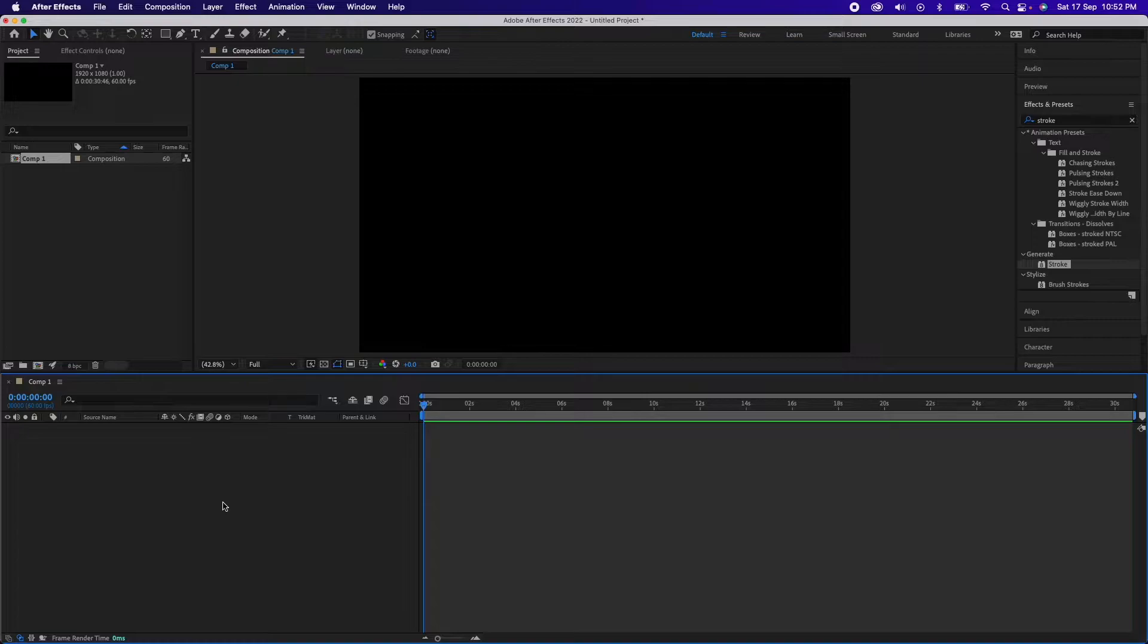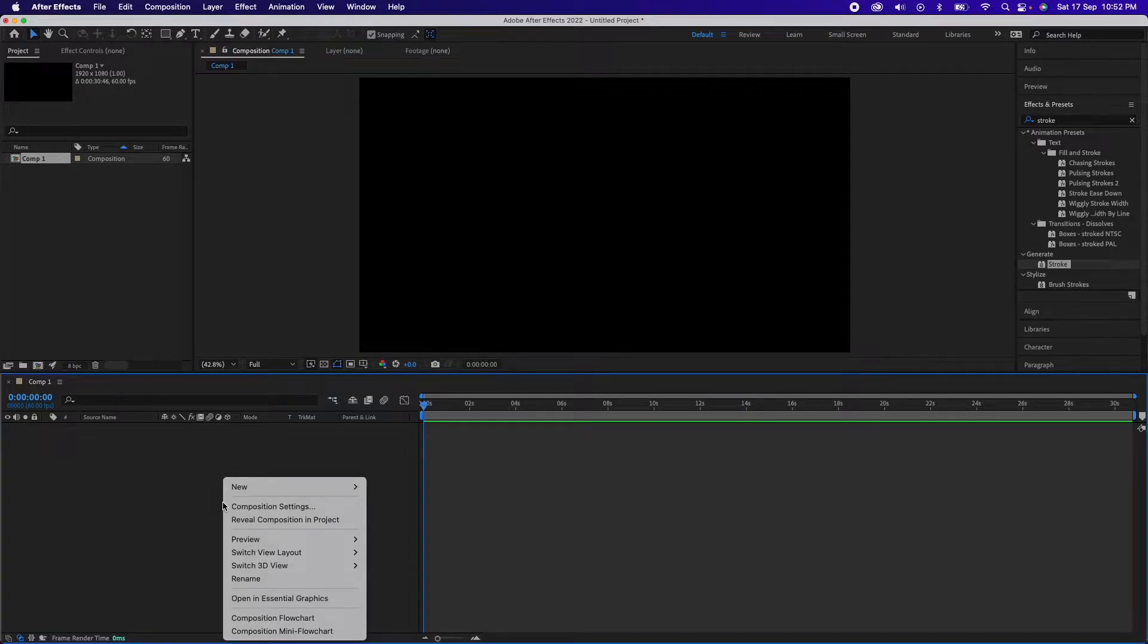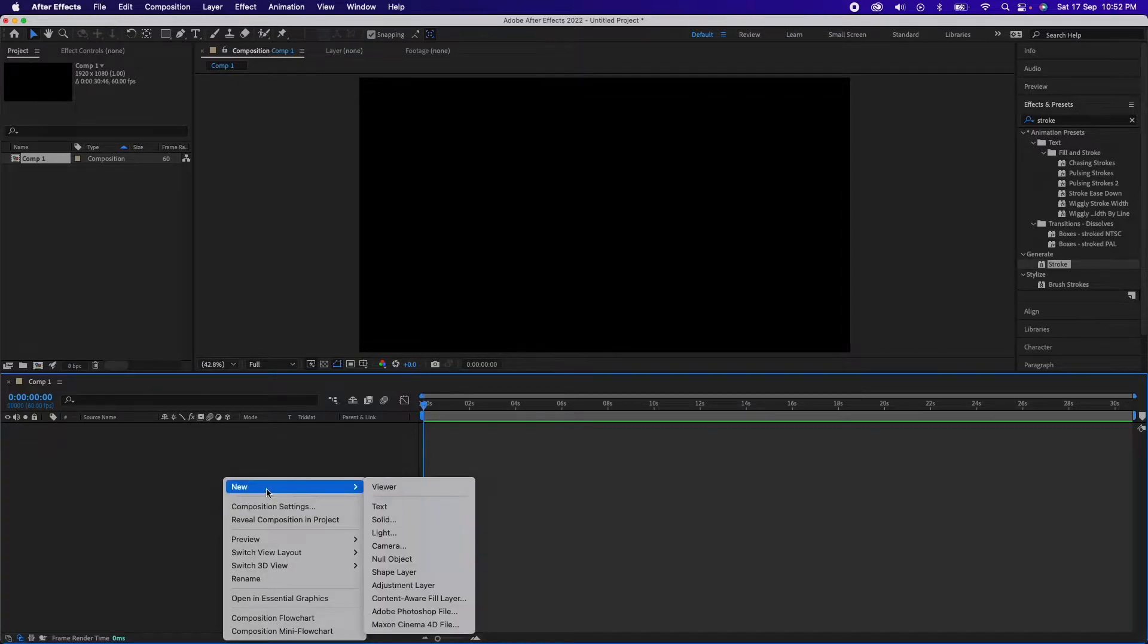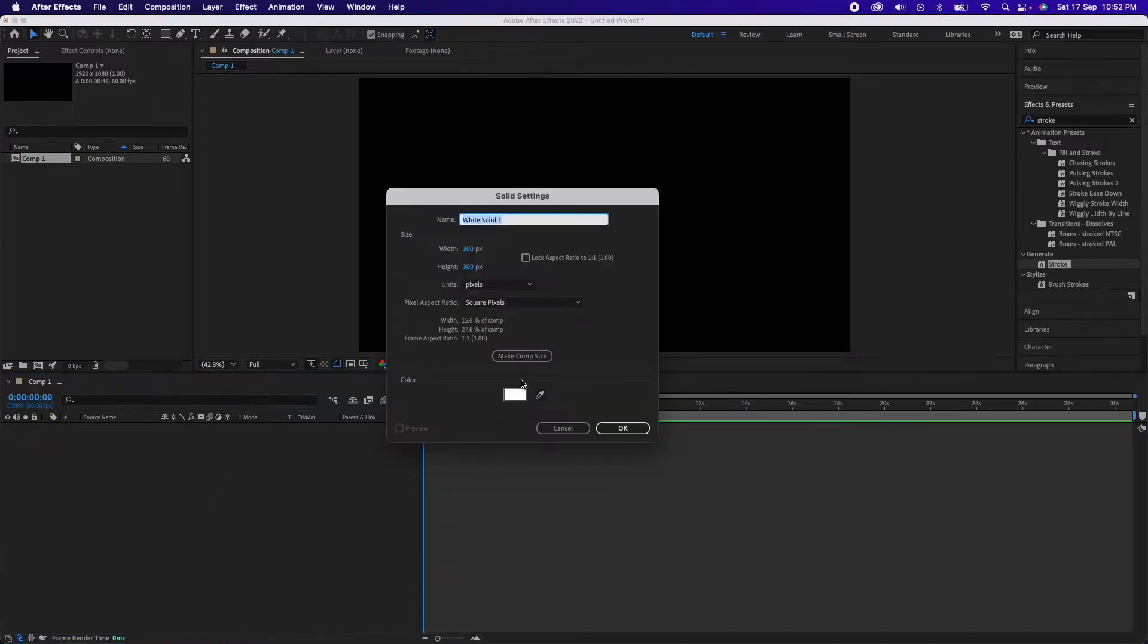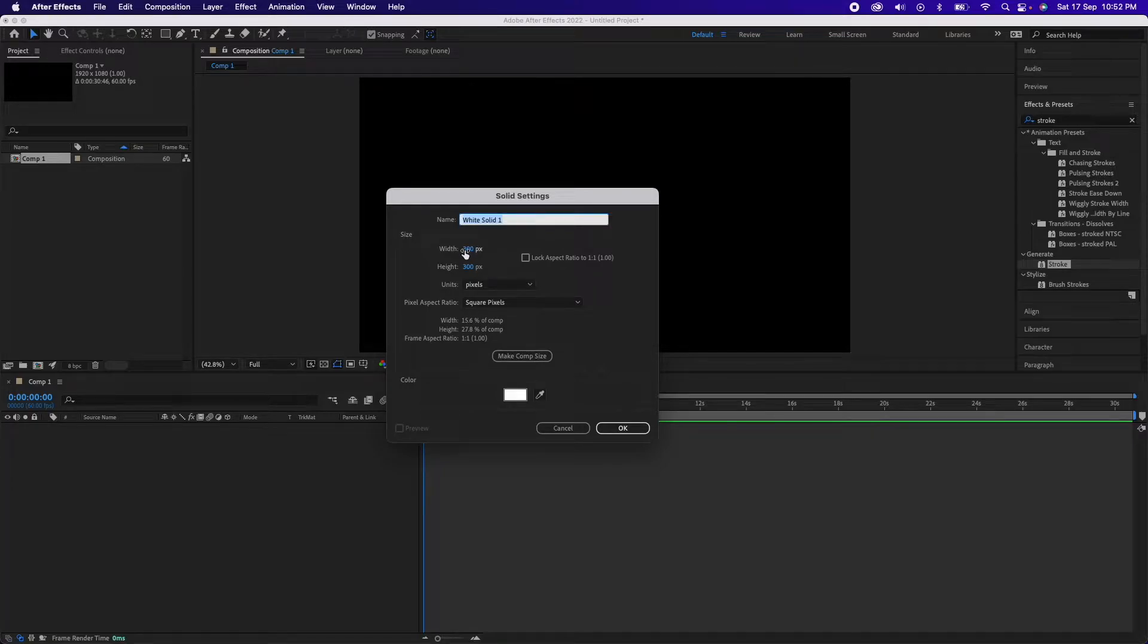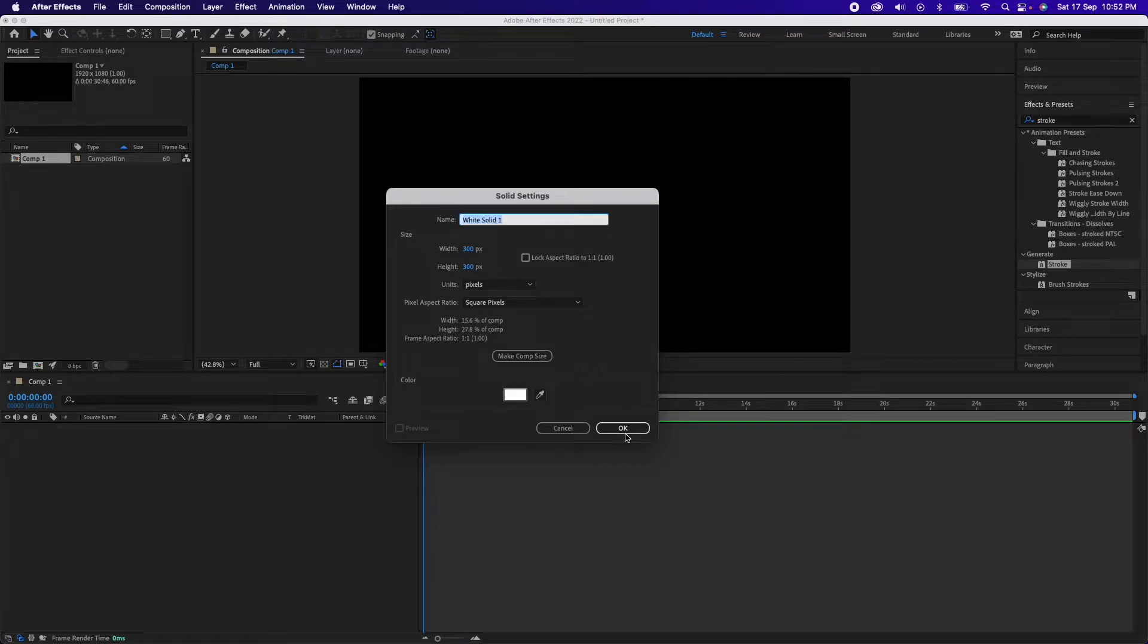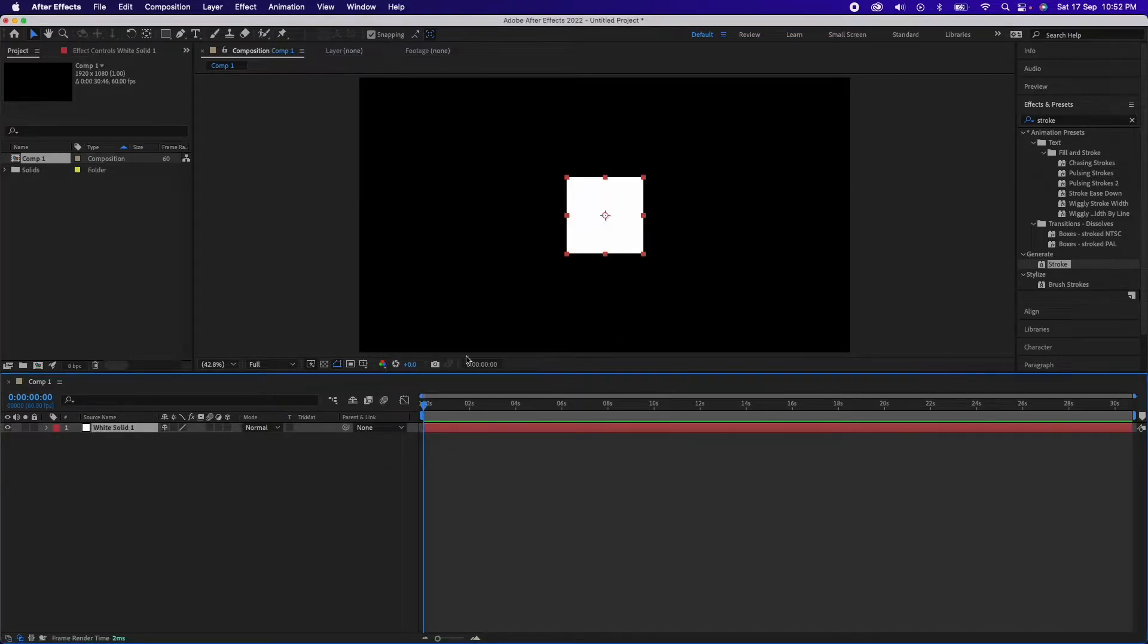Now what we'll do, since we have a background we'll create a new solid. So we go to right click here, create new, go to solid and create new solid which is of width 300 and height 300. We'll make it white in color, so we have created the solid.